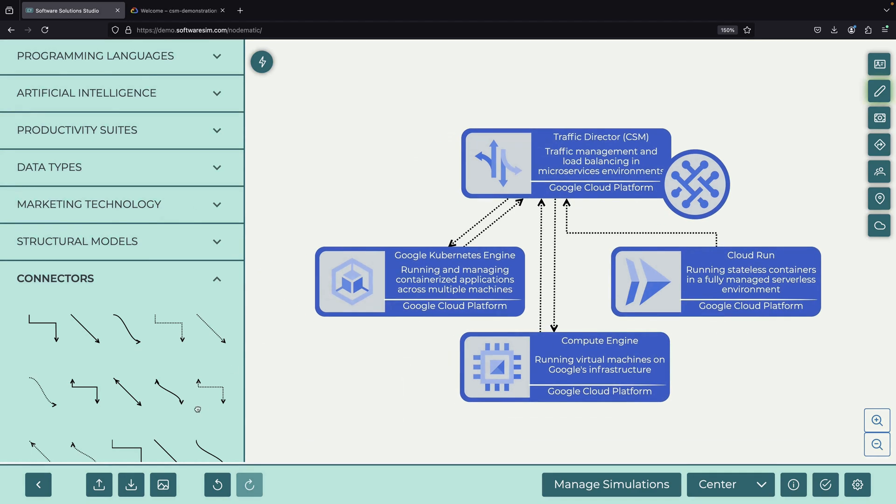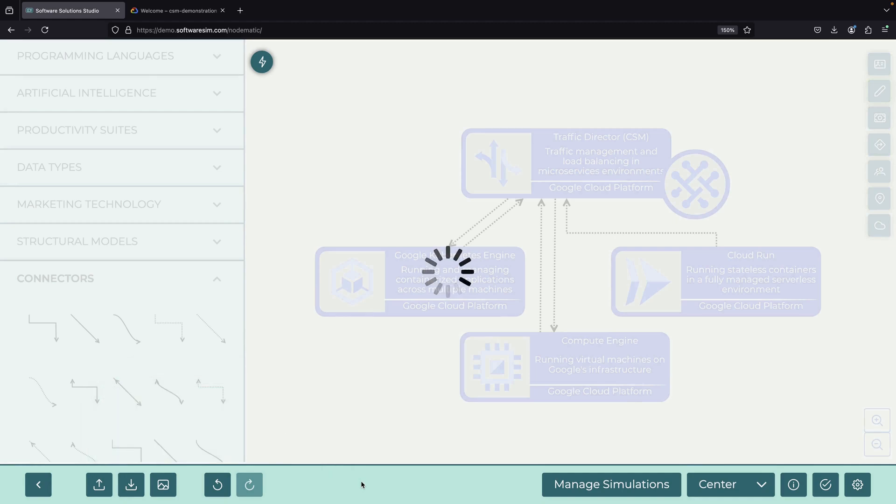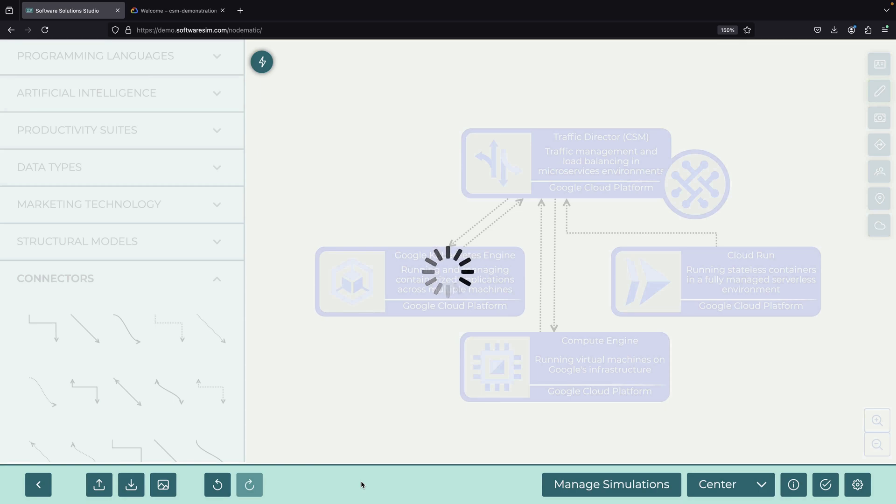For production environments, it's recommended to use an infrastructure as code platform, such as Terraform, to set up these networking structures in your service mesh. This approach provides better consistency and maintainability.